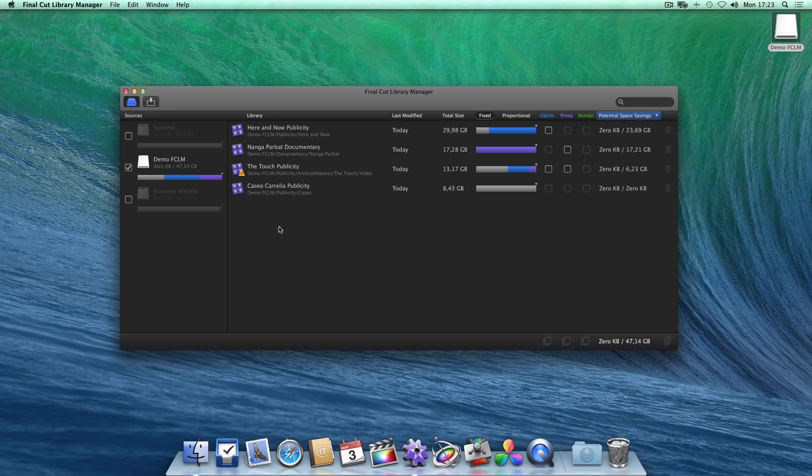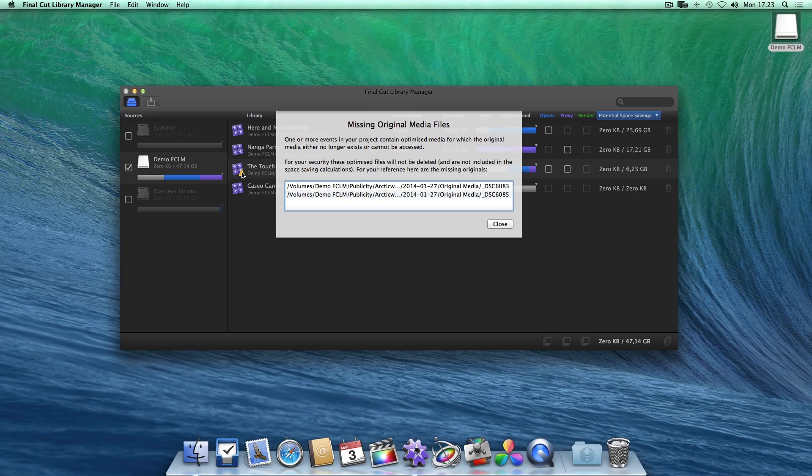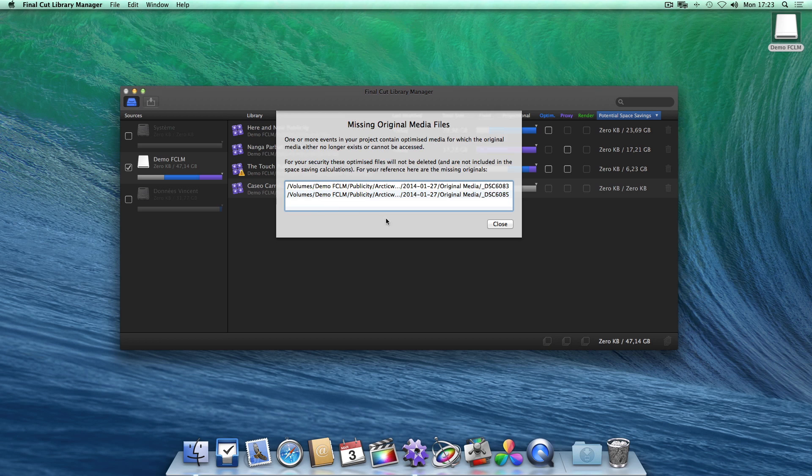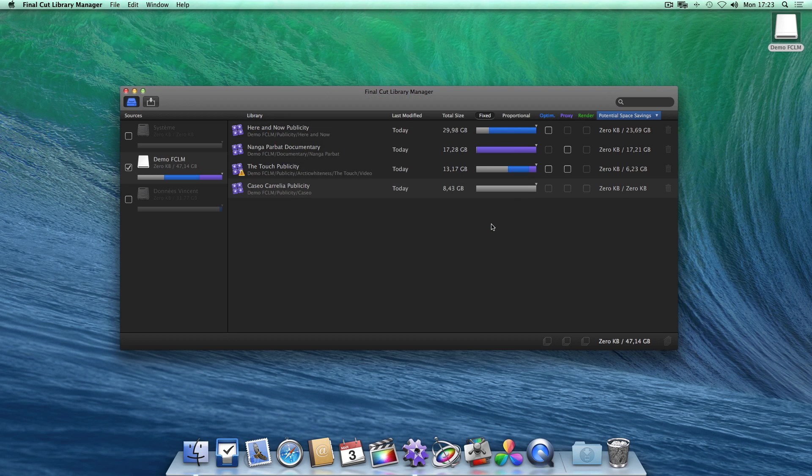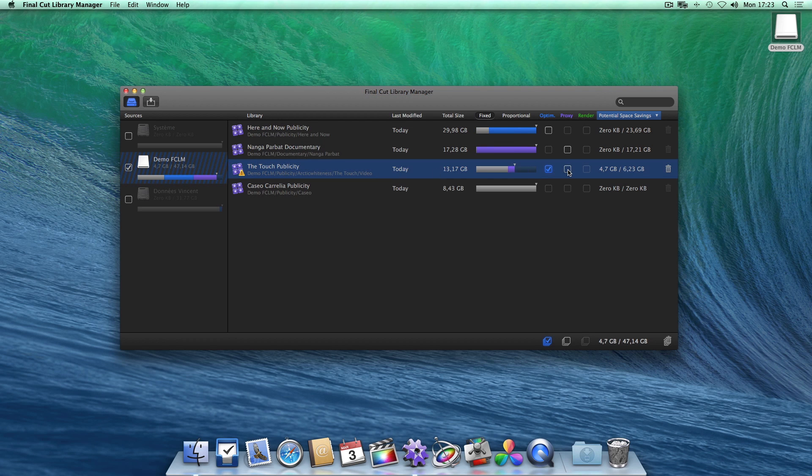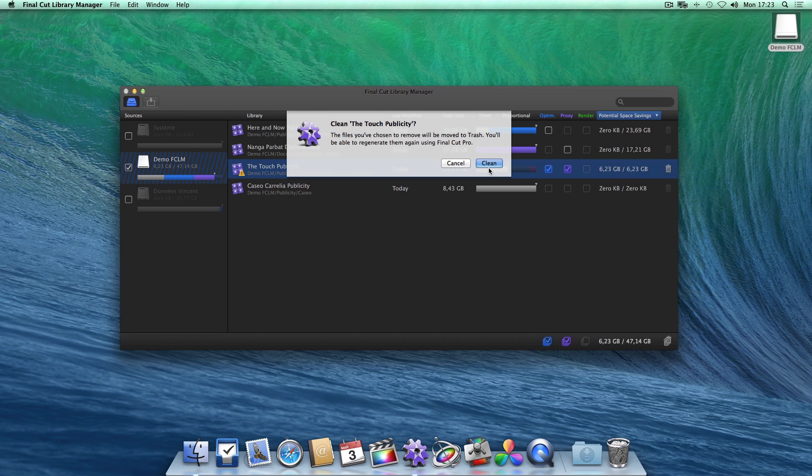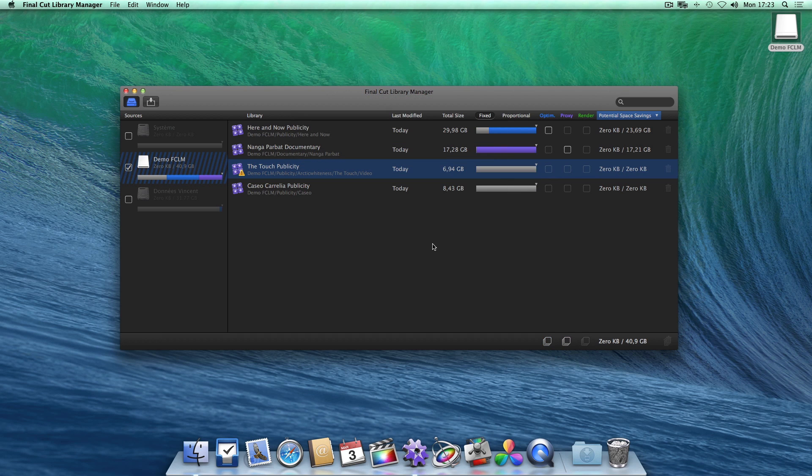Note that a warning will alert if one of your optimized media files doesn't have an accessible original file, which could happen if your original files are on an offline drive or if they've been deleted in error. In this case, Final Cut Library Manager will only remove the optimized files for which the original can be located. This test is done file by file for maximum security.